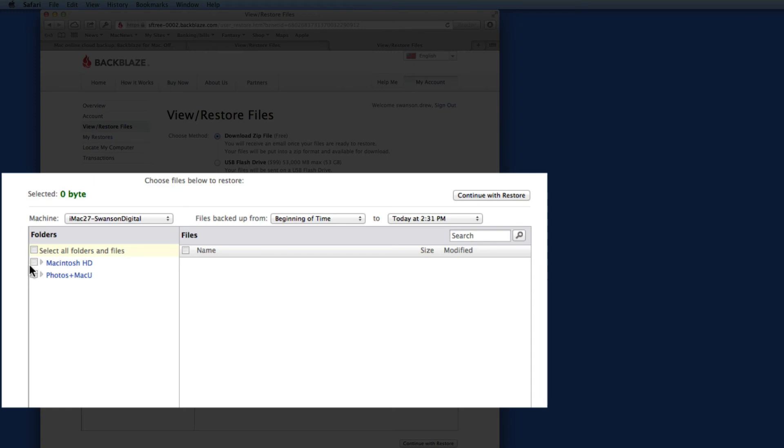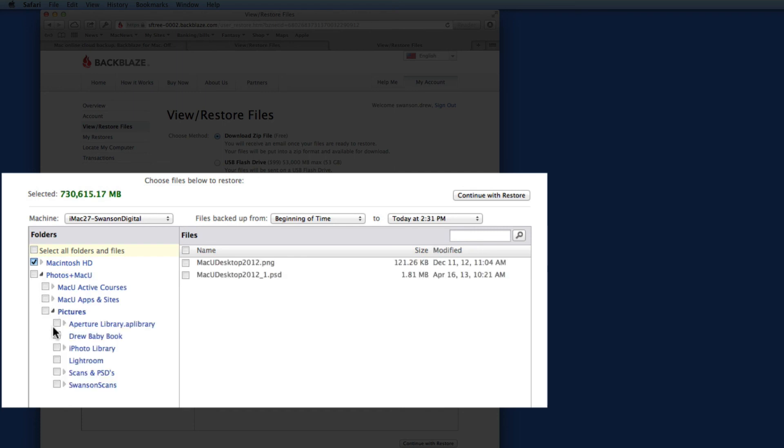So, with Backblaze, you can restore entire drives by clicking their checkboxes here or individual files or folders by drilling down to them and checking only the items you need.